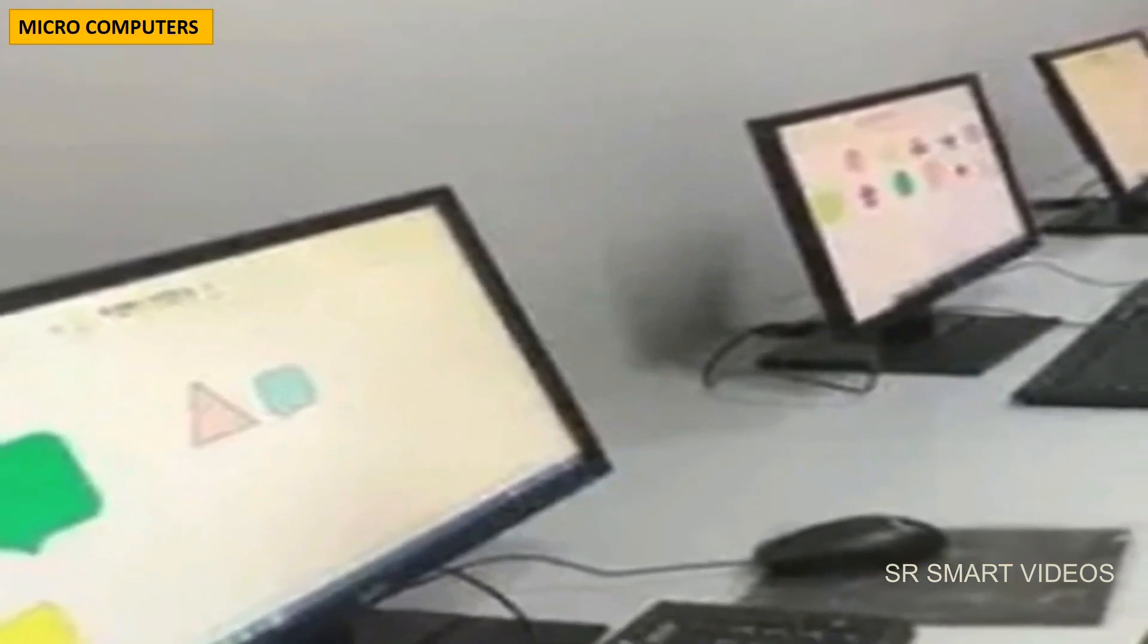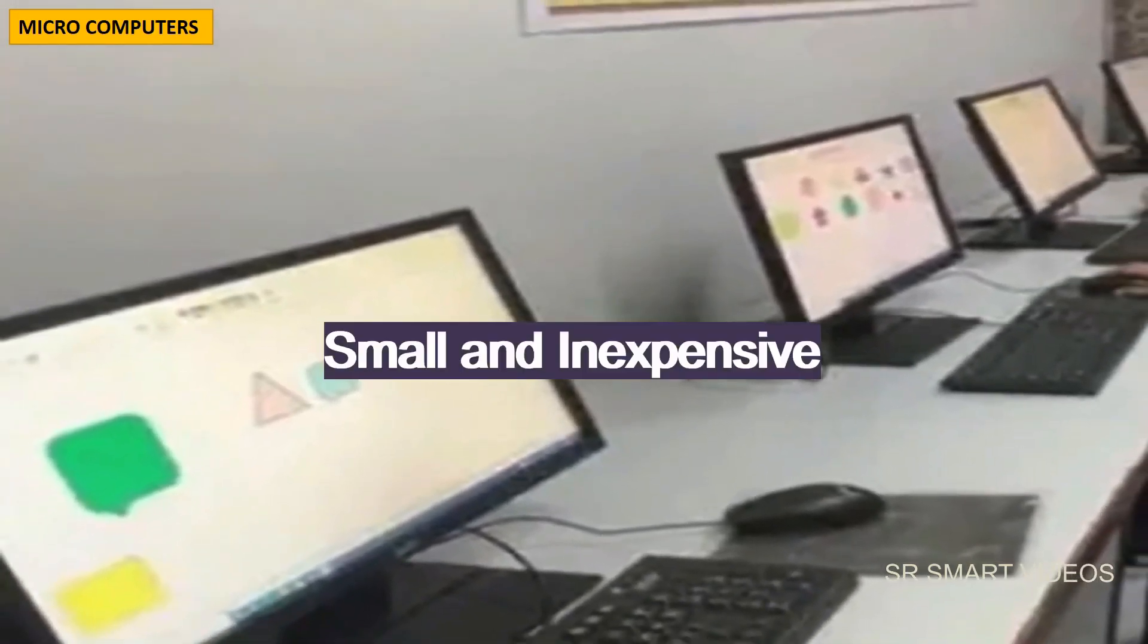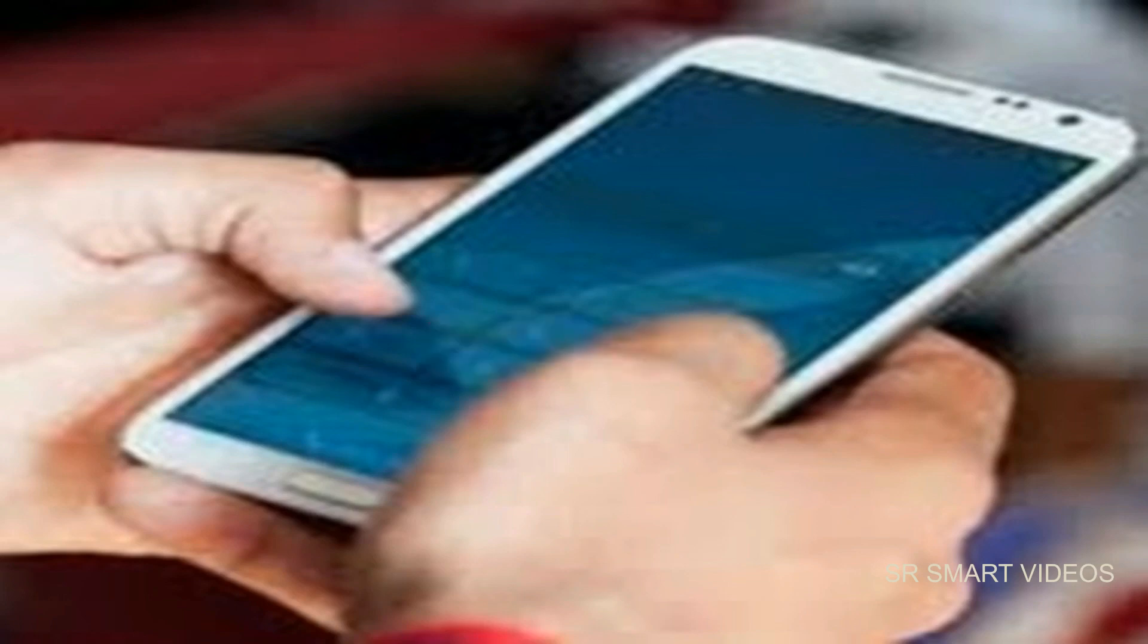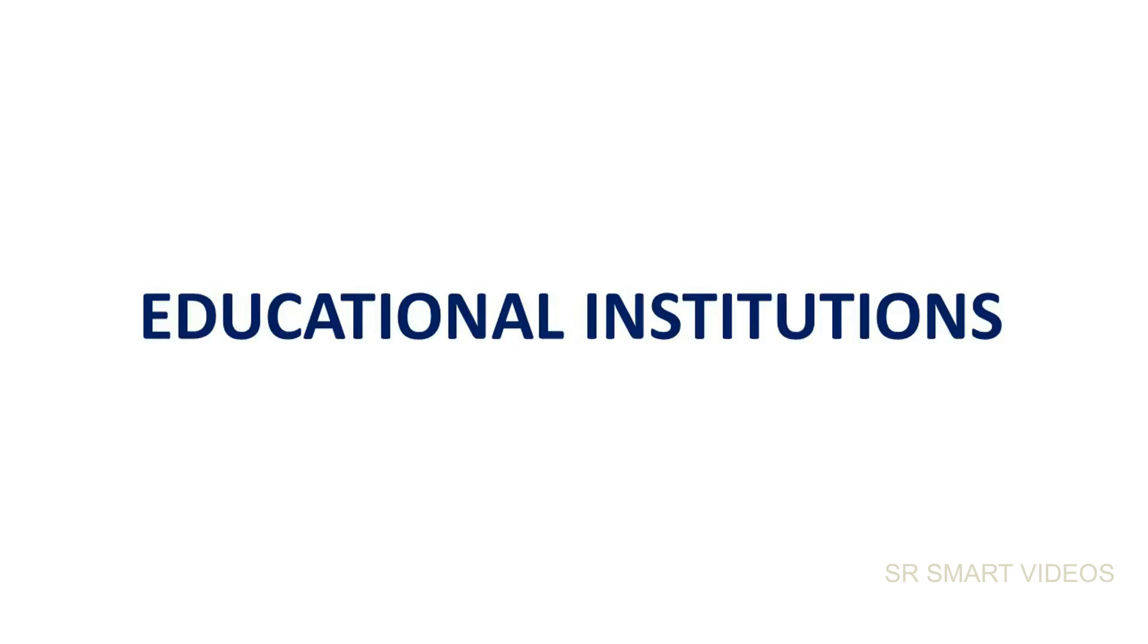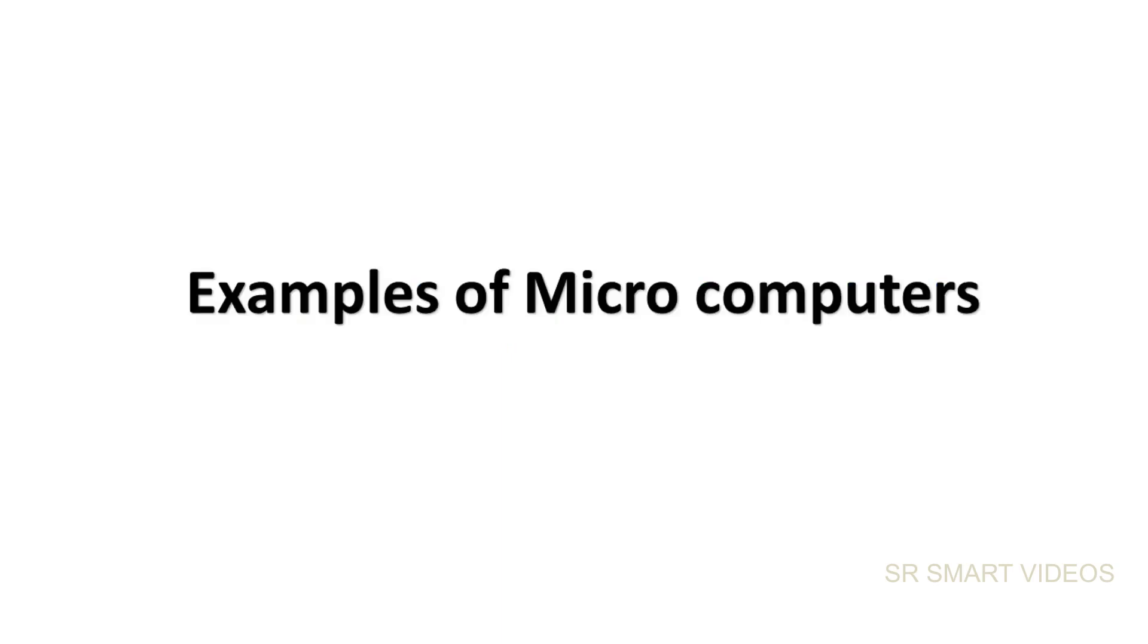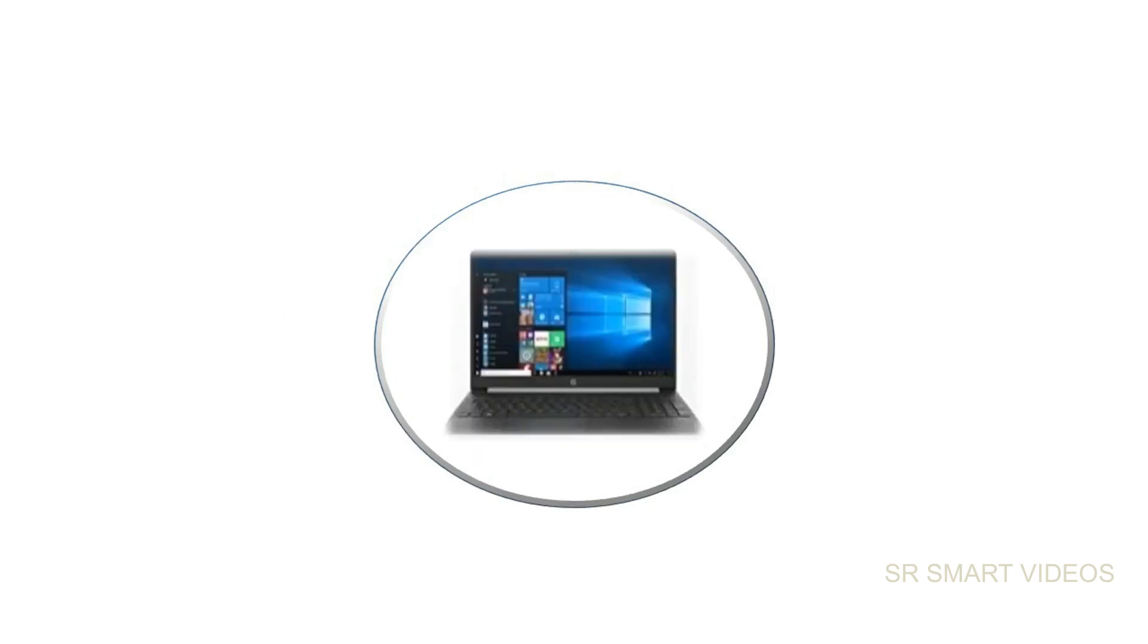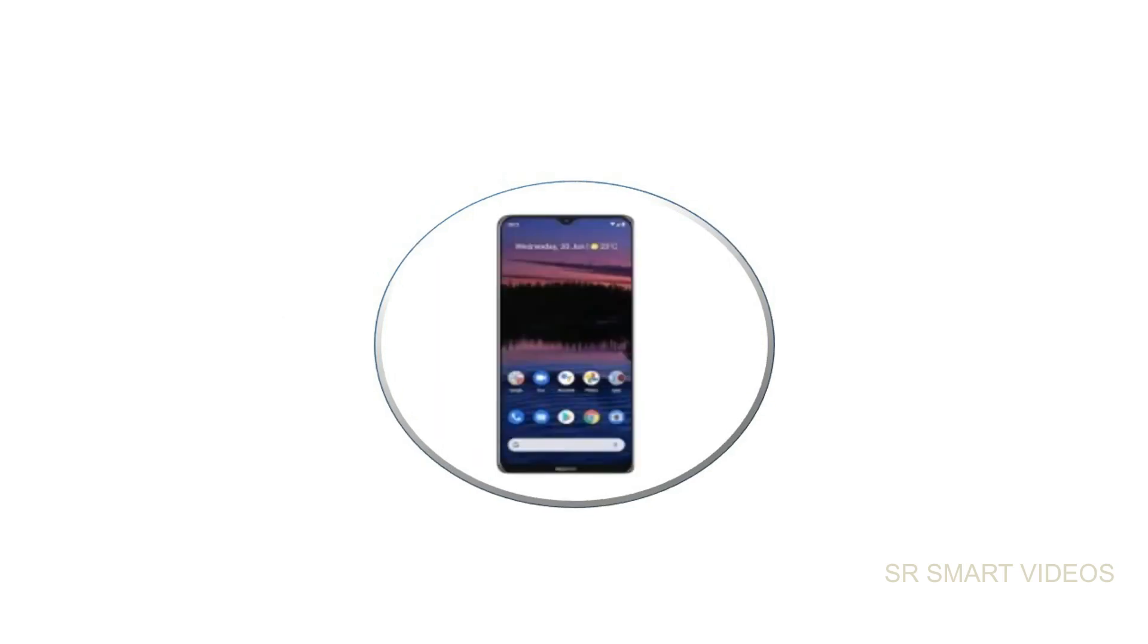Microcomputers is known as personal computer. They are small and inexpensive computers designed for individual use. They are used in home, office, banks, and education institutions. Some examples of microcomputers are desktop, laptop, tablet, and smartphone.